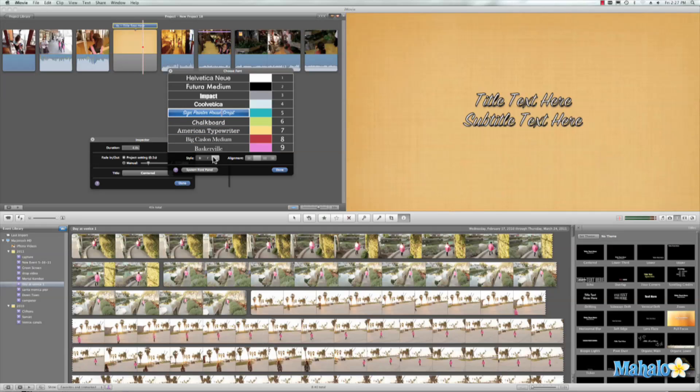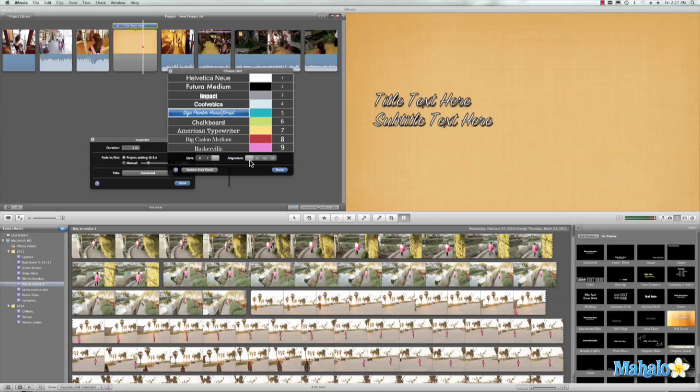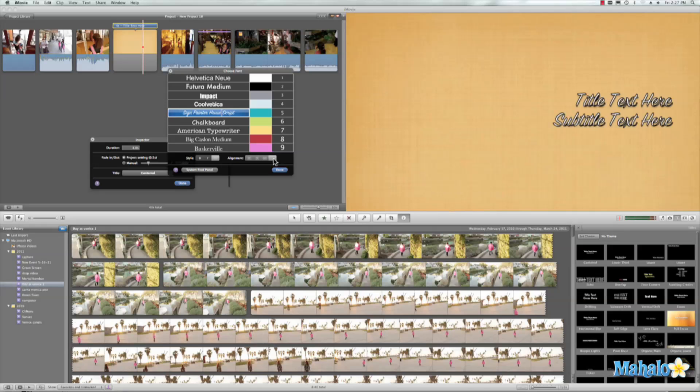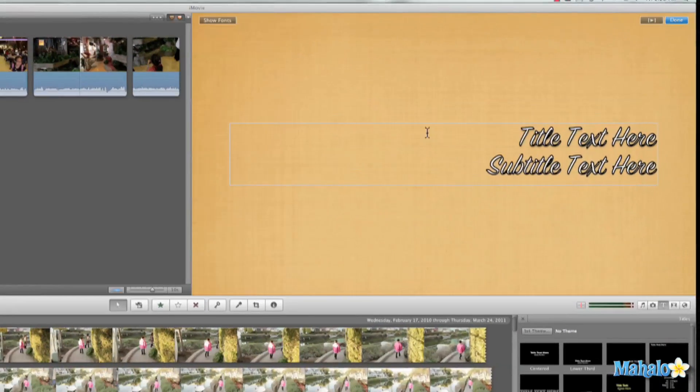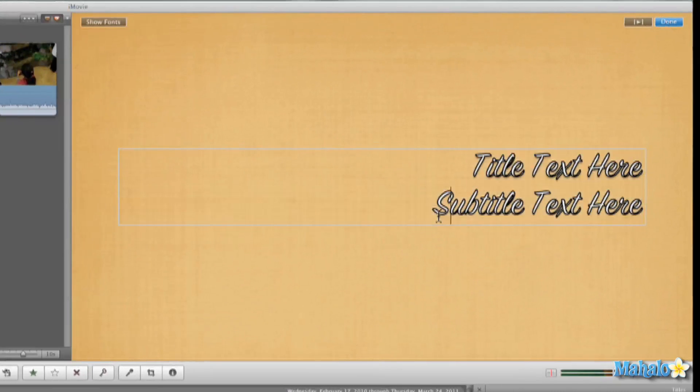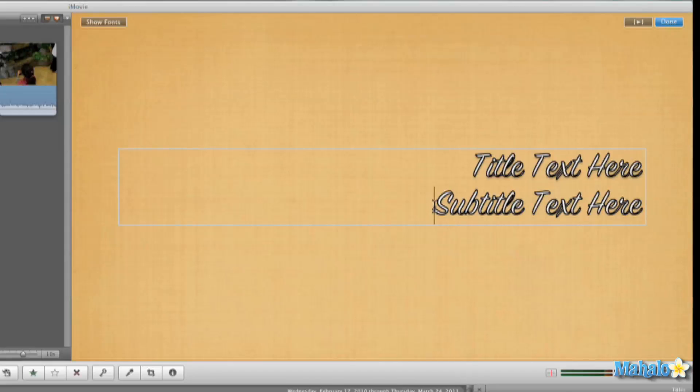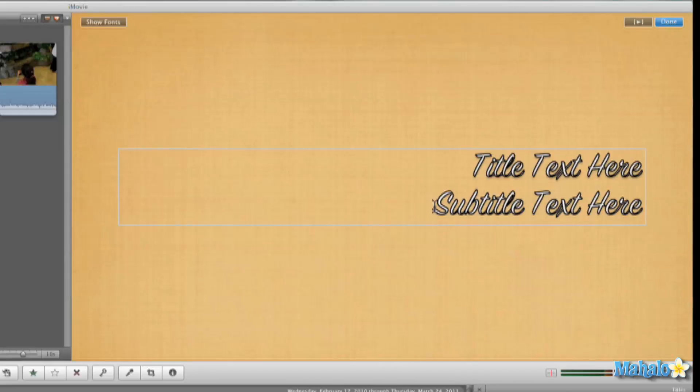And from there, we can come here and we can turn italics off. We can turn off the outline, and then we have different alignment right here. And then from there, we'll hit done. So already we have our text in a different location that is not available with our preset titles.